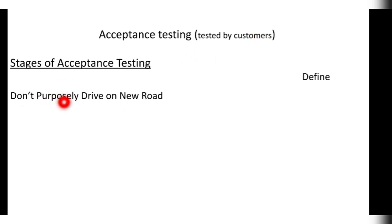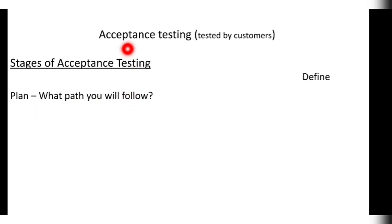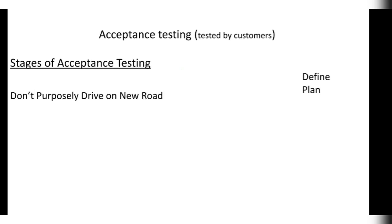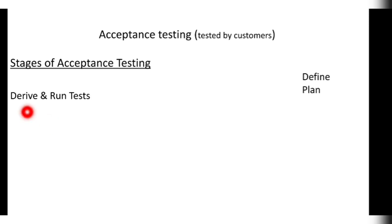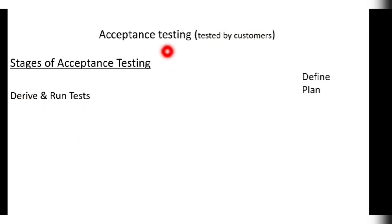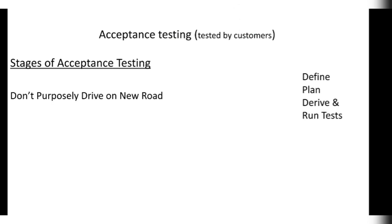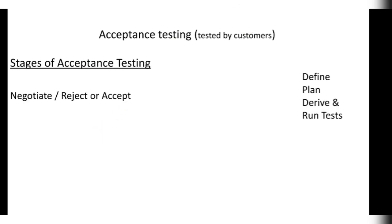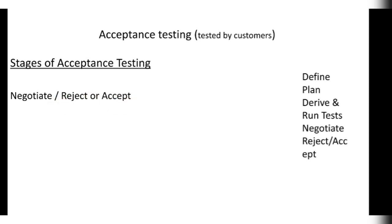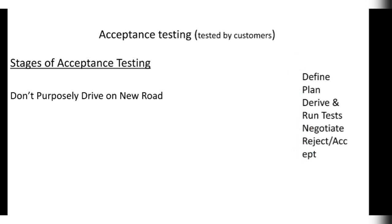Second word, take purposely. Purposely, P for plan. What path you will follow. After defining the acceptance criteria, what path you will follow to make the product work in a good way. That is plan. Third drive. In drive you can remember D and R, drive derive and run test, means after making a product you have to derive some test for it and run the test on it to show the customer that it is working. Third one is new road. New road you can remember as negotiate reject or accept. After building the product you can negotiate with the customer and he can reject or accept your product. In that way you can explain this whole things by keeping in mind the following sentence: Don't purposely drive on new road.